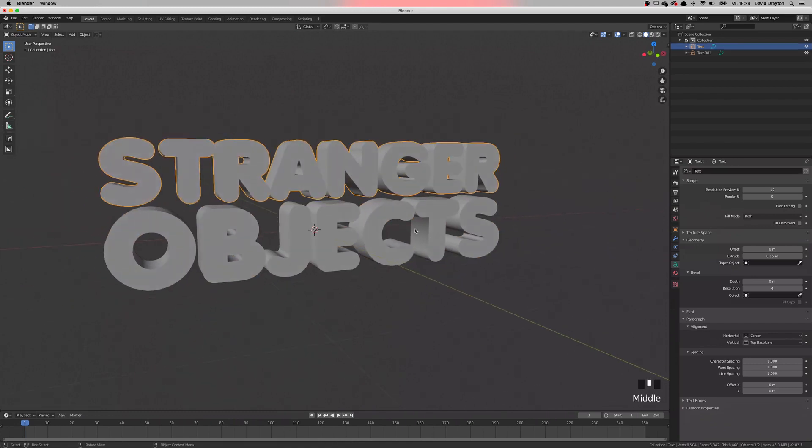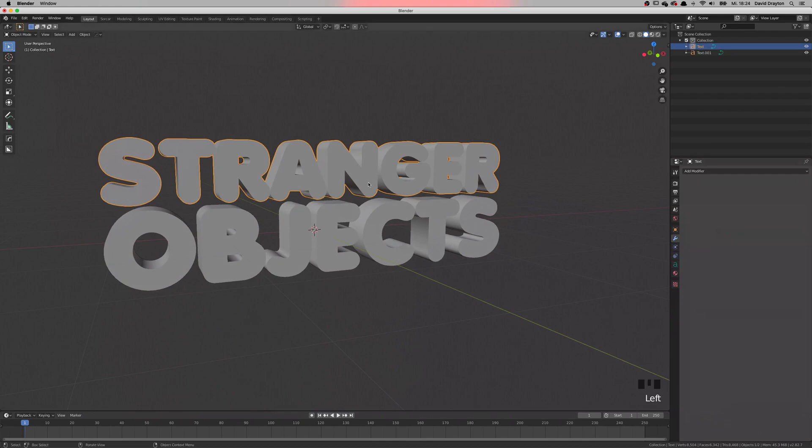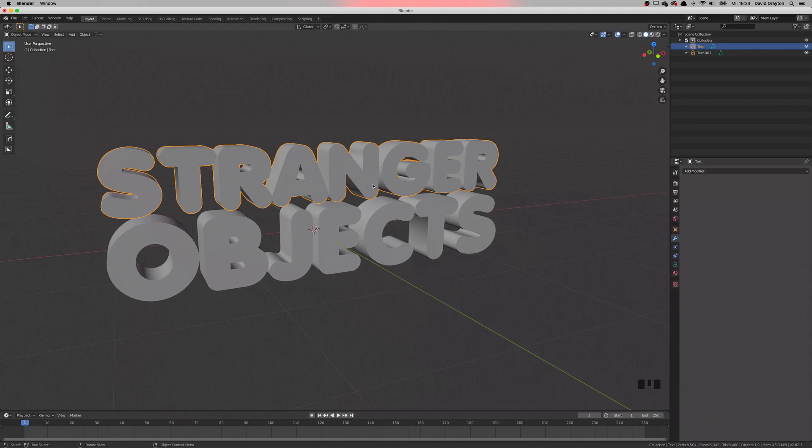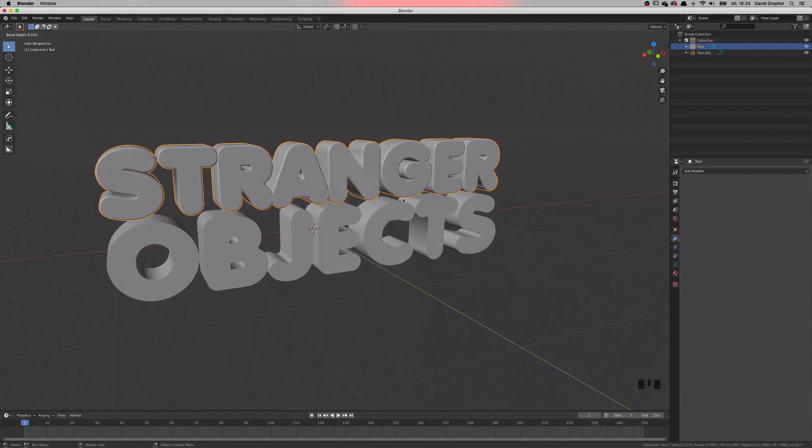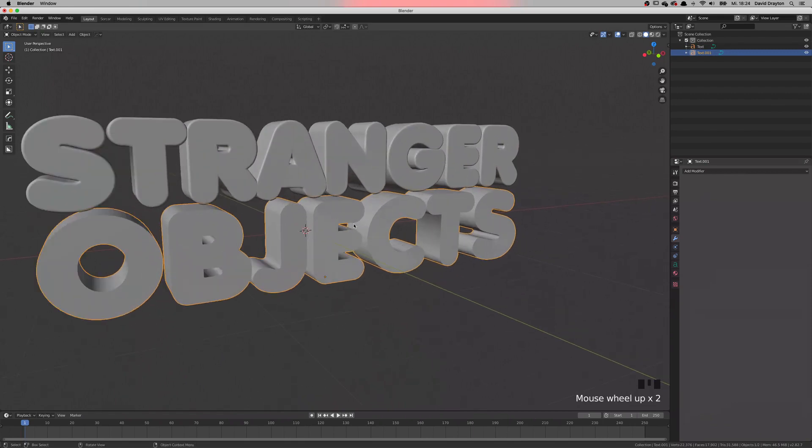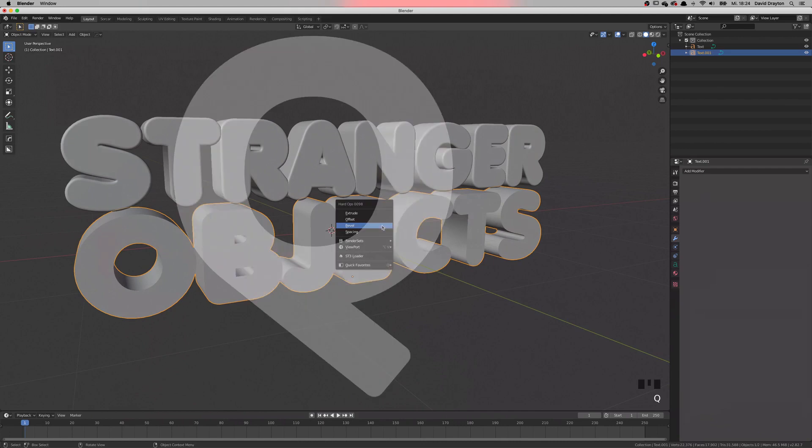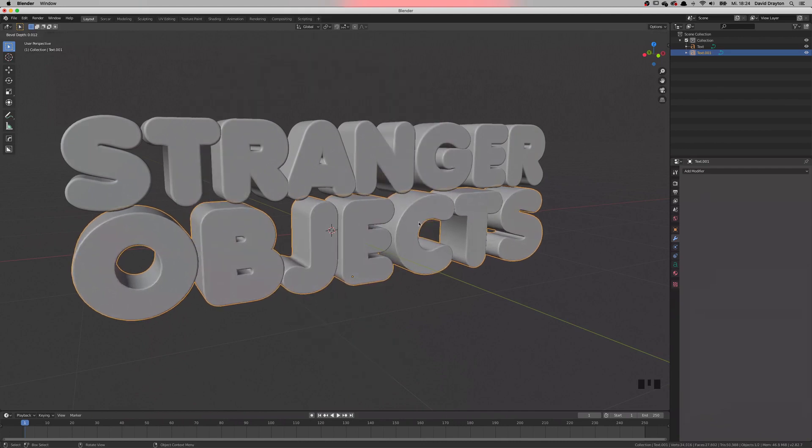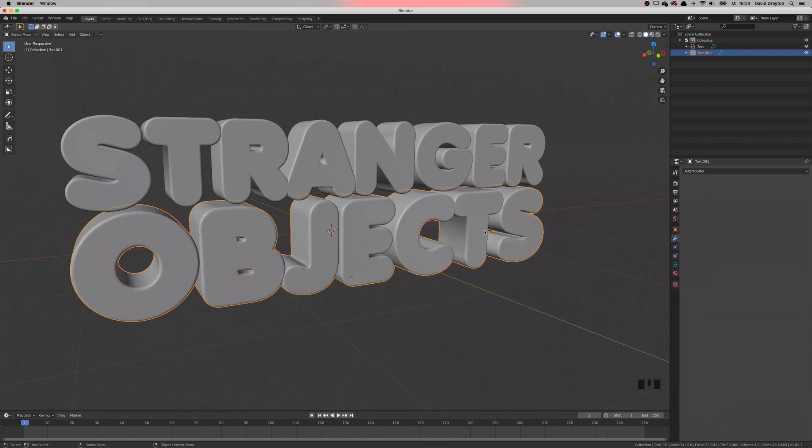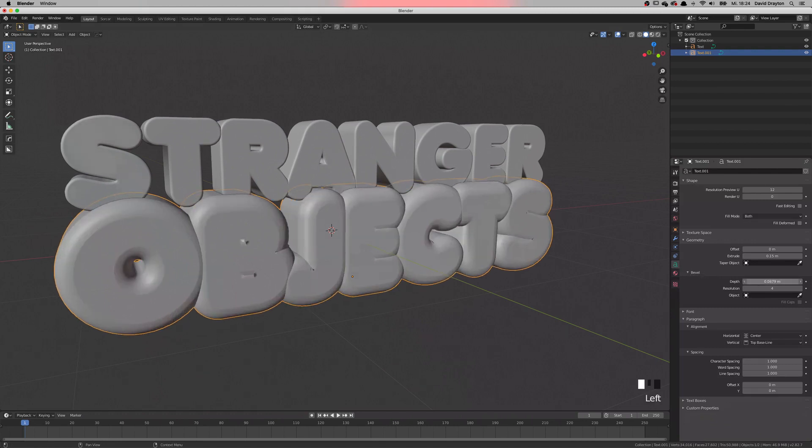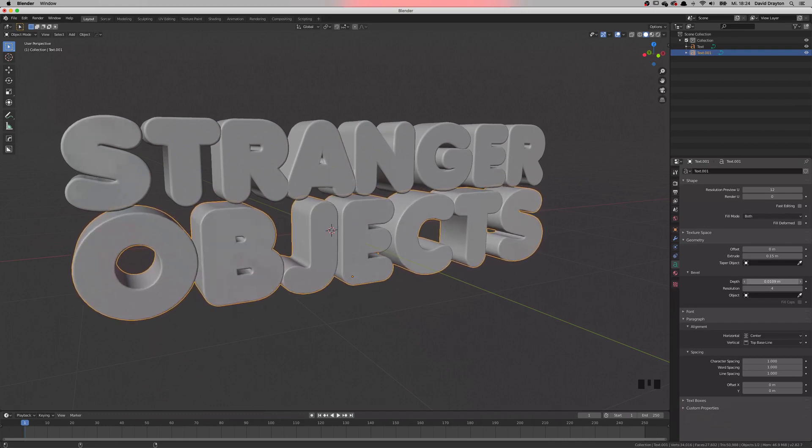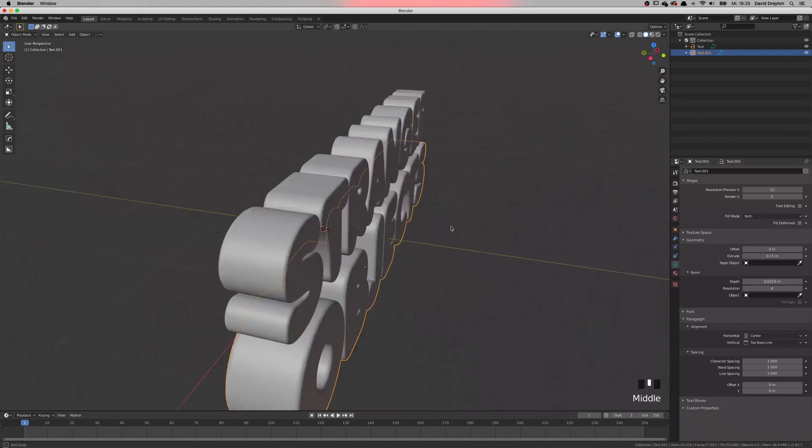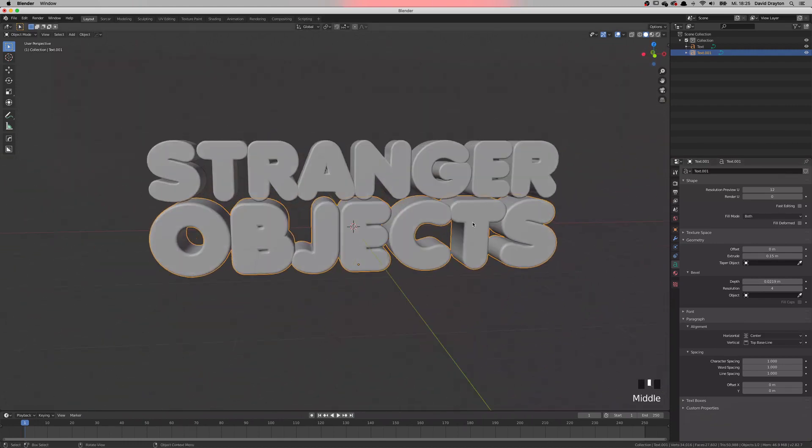And last but not least, we want to add a modifier to give those round edges. We add a bevel. I'm using hard ops so often that I just press Q and look for things. You can put the bevel in manually or if you have hard ops, you just press Q and hard ops will help you to make it look awesome. So now we've got 3D type. That looks pretty good.